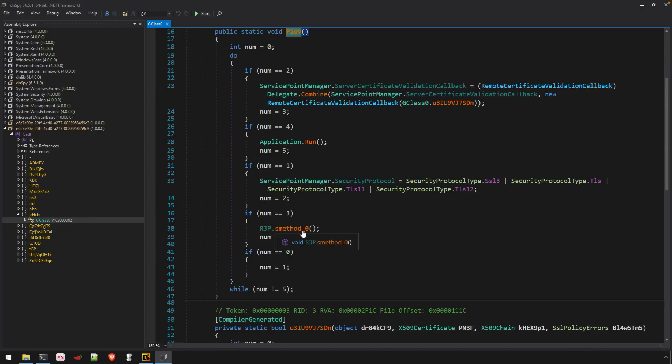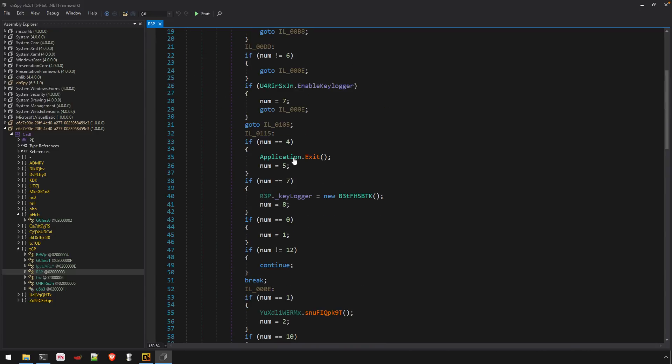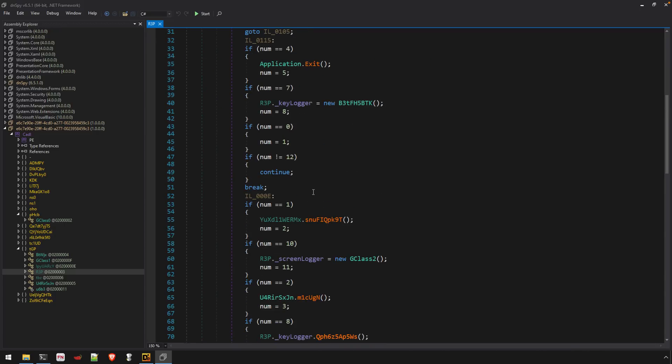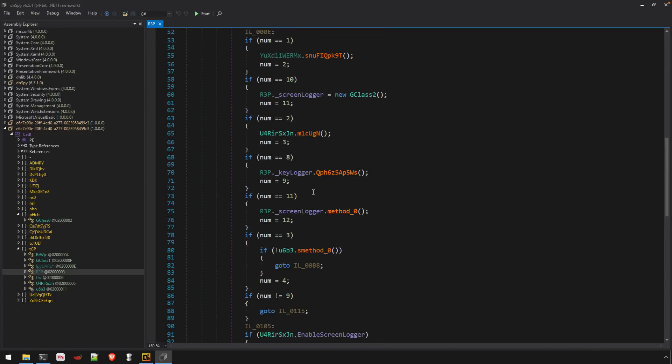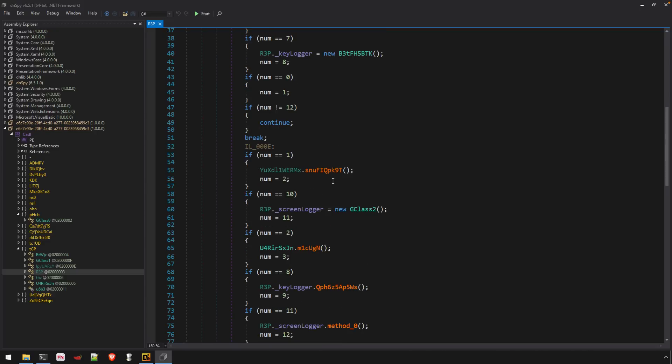You'll notice this S method zero. So that has been renamed. So those obfuscated names, it tries to, well, it does rename them and it uses this S method zero, one, two, three, and so forth. So in this case, it doesn't look like it helped us a ton, but it never hurts. And you never know for sure until you just give it a try.